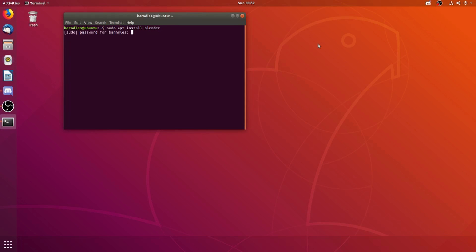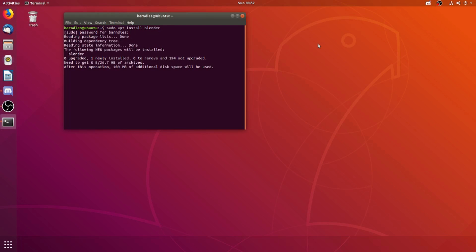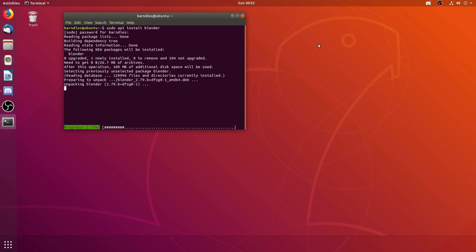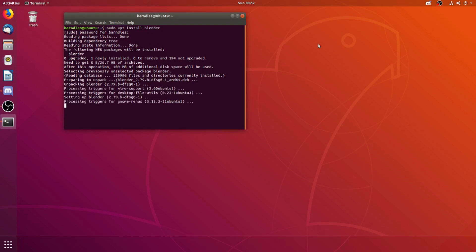When you press enter, it'll prompt you for a password, because you're using the sudo command, but after you enter your password, it'll begin to install. Give it a few seconds here, and you can see that Blender has now finished installing.